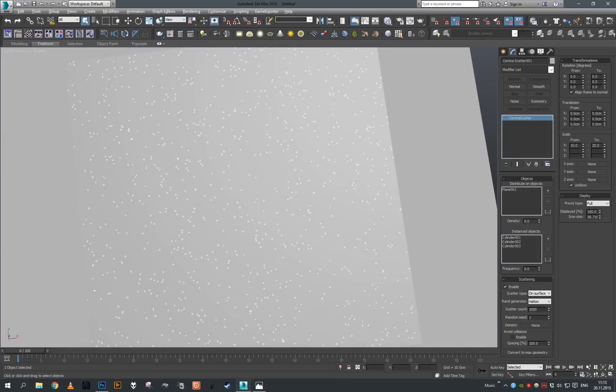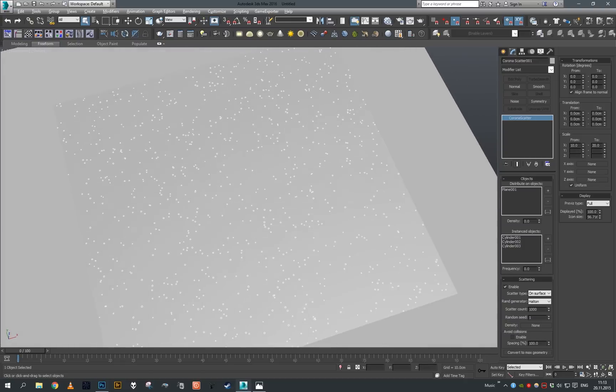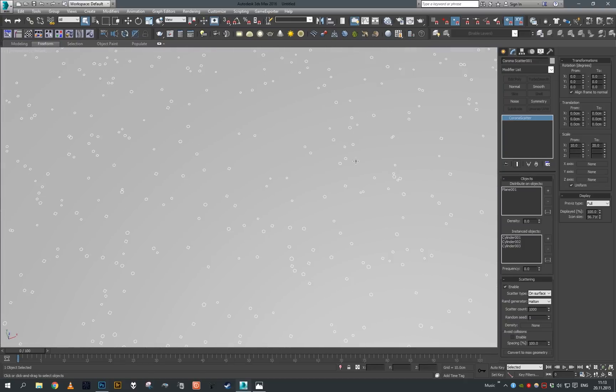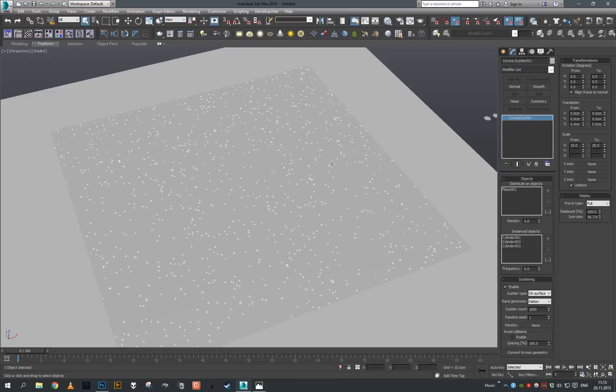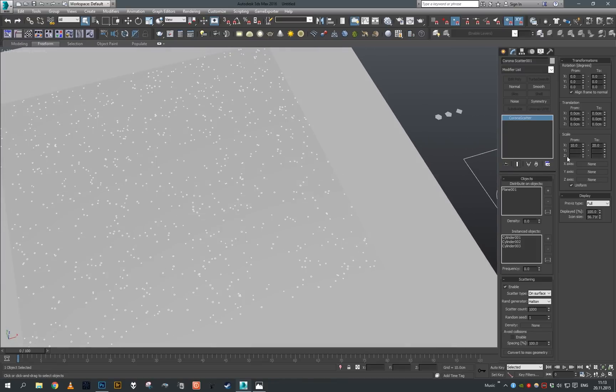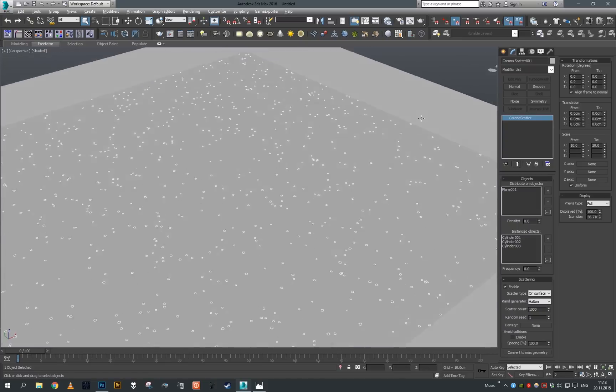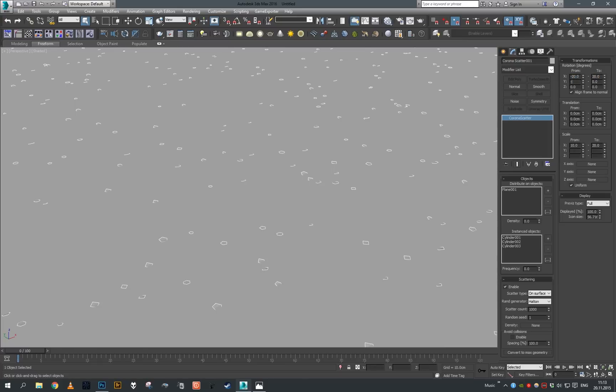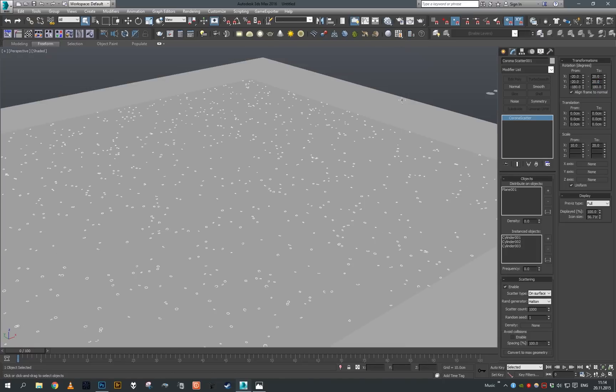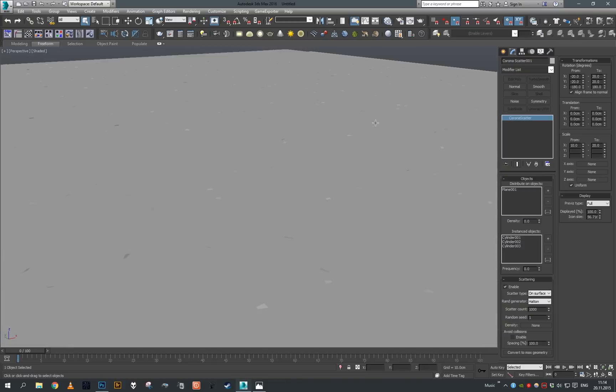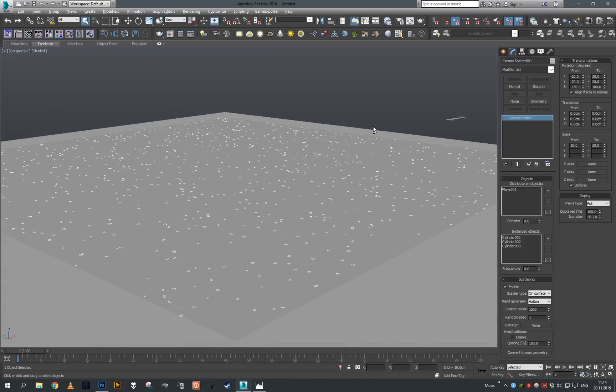For the actual randomization of the rotation, we will set X from minus 20 to 20, same for the Y, and for the Z it's minus 180 to 180. So we have already a few flakes.